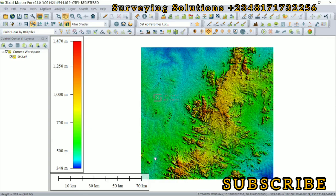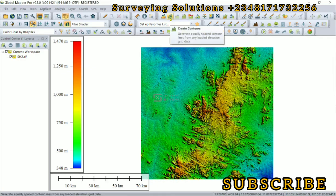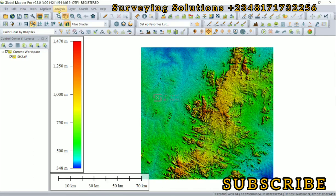It also changes the symbology from maybe black and white to something more presentable. Now let's see how to get the contours from the digital elevation model. You can either come to analysis.